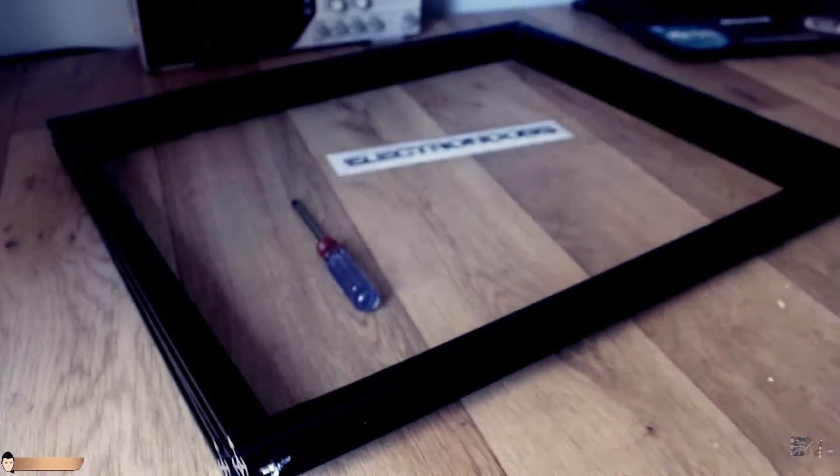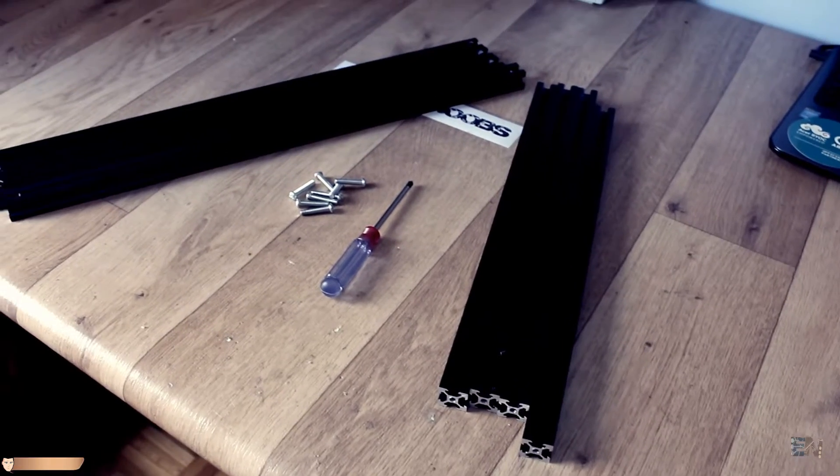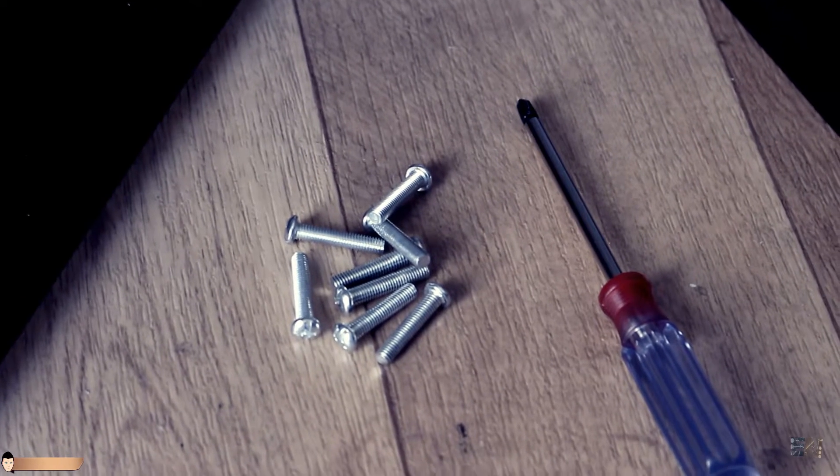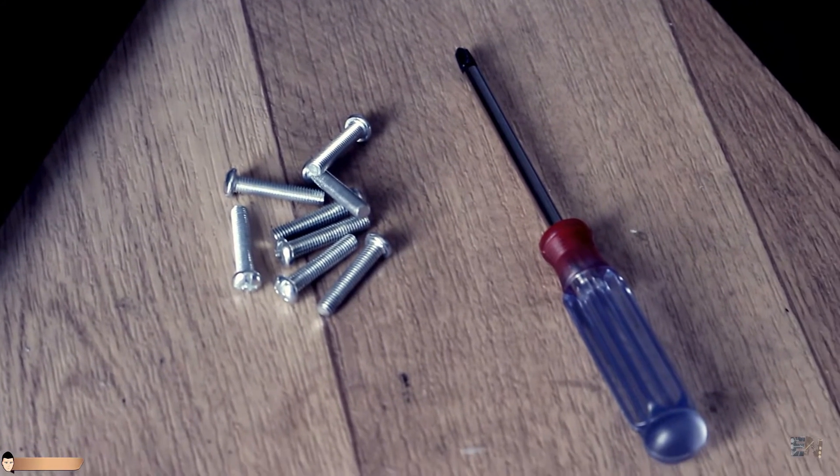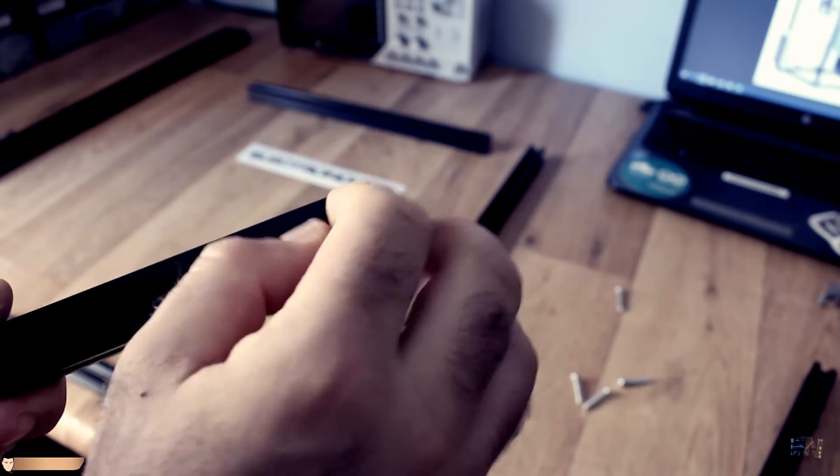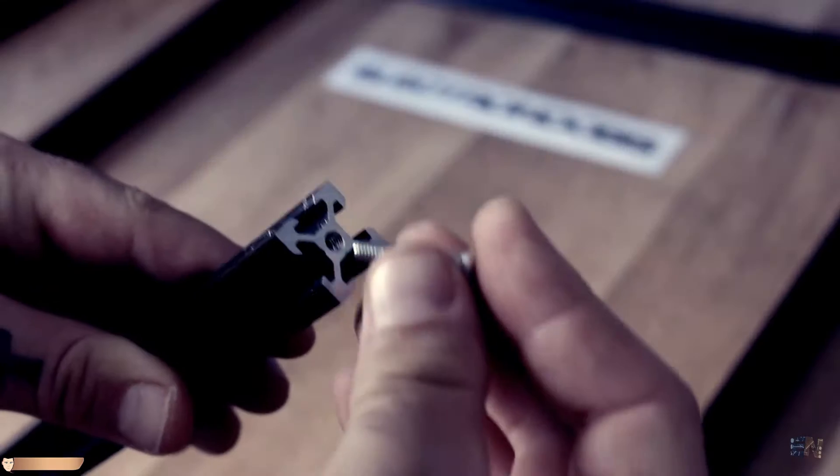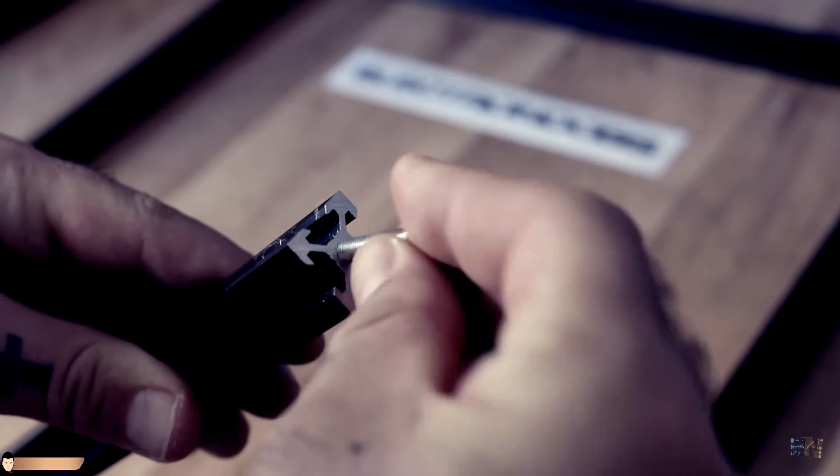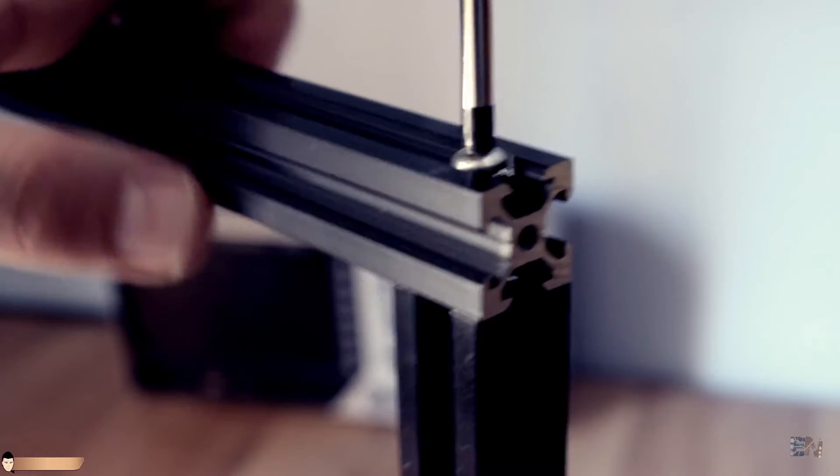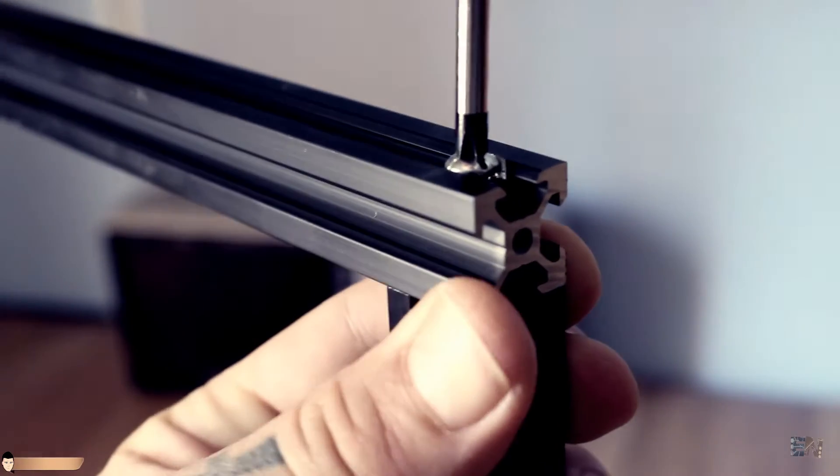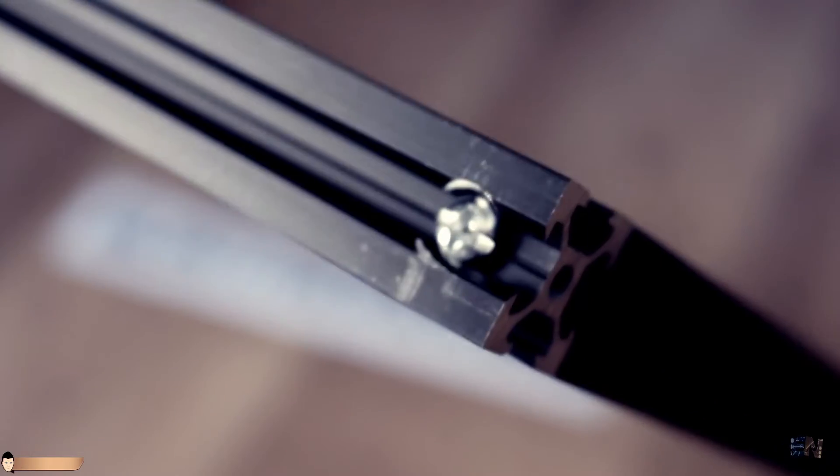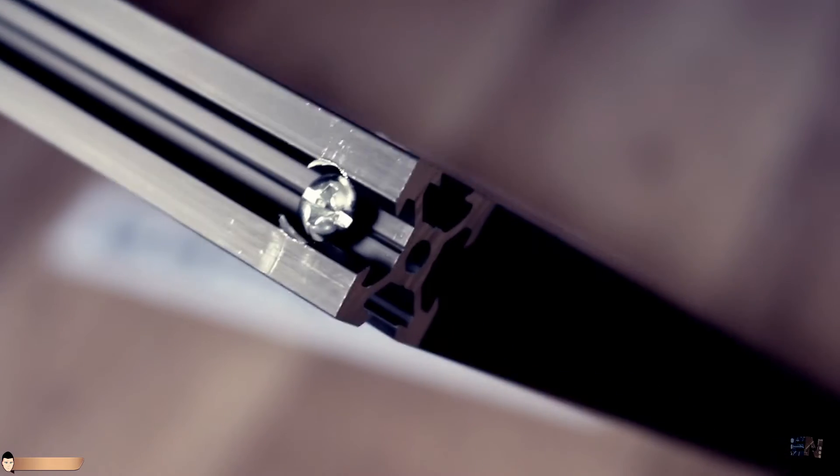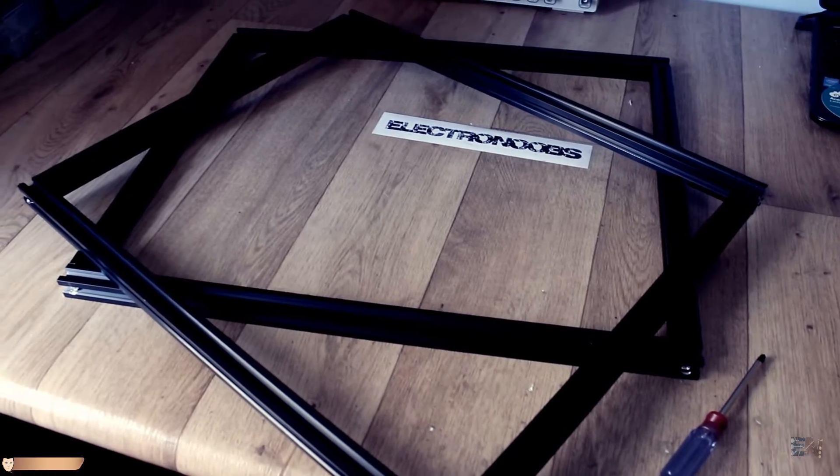We will need 4 50 cm, 4 38 cm aluminium bars and 8 M5 screws. Fit the screws in the hole of the 50 cm bar and screw it in place in the end of the other bar. Just like that, we've got our first side. We do the same for the other one.